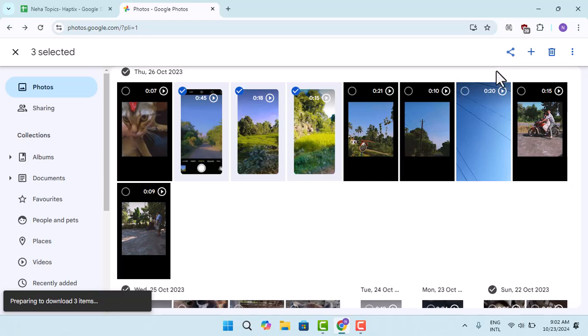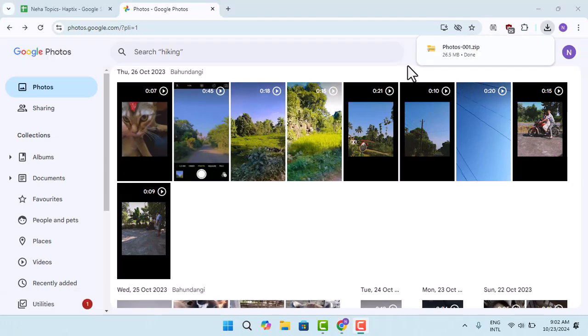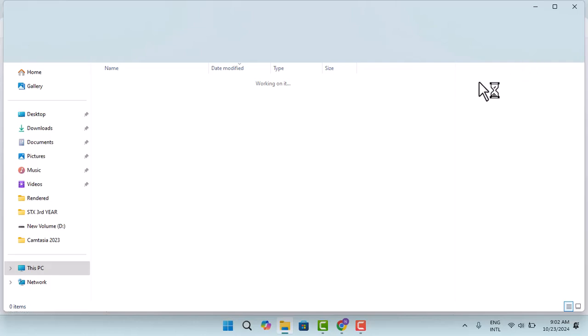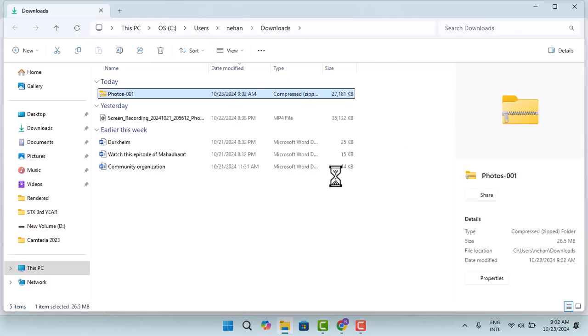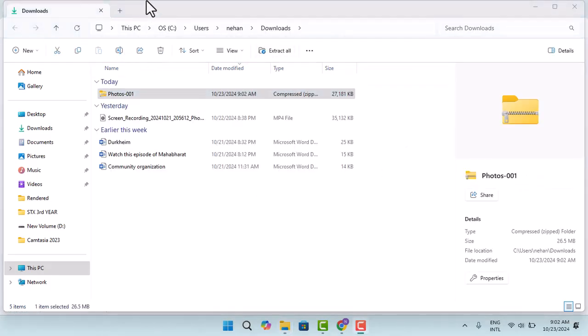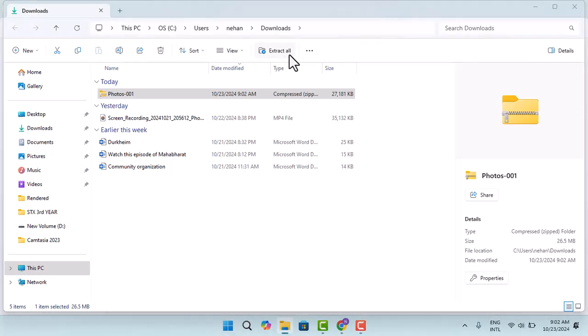Once the file is already downloaded, you could go ahead and locate the file location. Now you need to extract the photos. Basically, you have to click on extract all and then extract it.